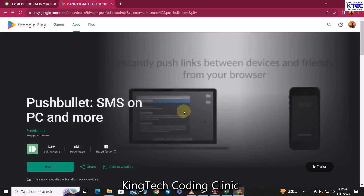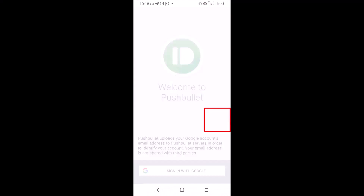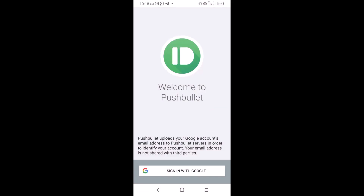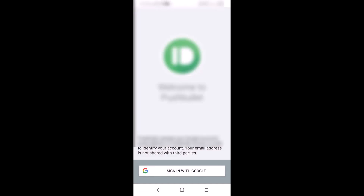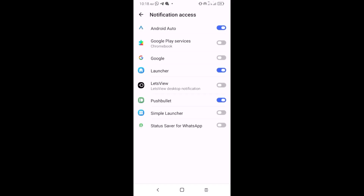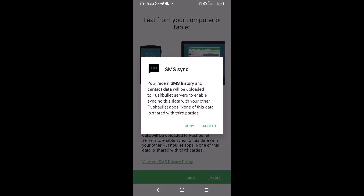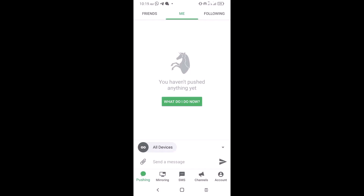Now switch to your phone. You should have PushBullet installed — tap on it. You'll be asked to sign in with Google using the same email address you used on your PC. Click Sign In, select that email address, and click OK. Click Enable and make sure you enable all prompted permissions, including notification access. Turn on the PushBullet toggle if it's off. Go back, click Enable, accept to synchronize, then click Done. Everything is now set up.